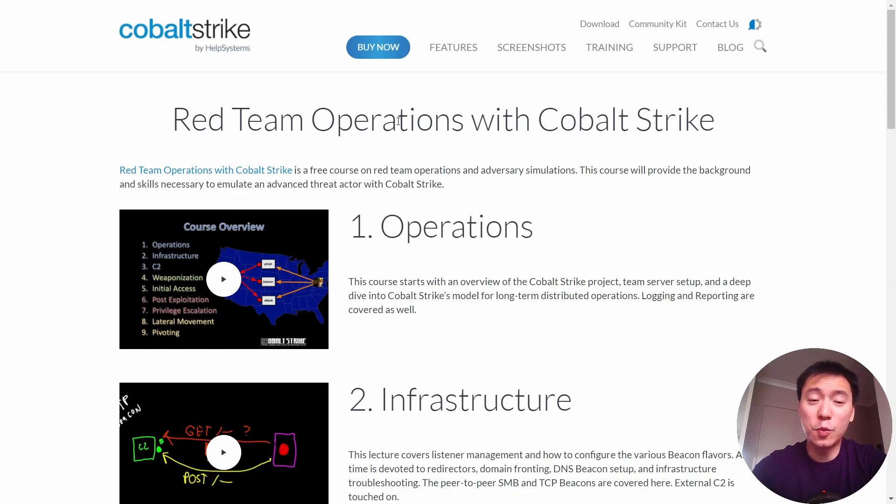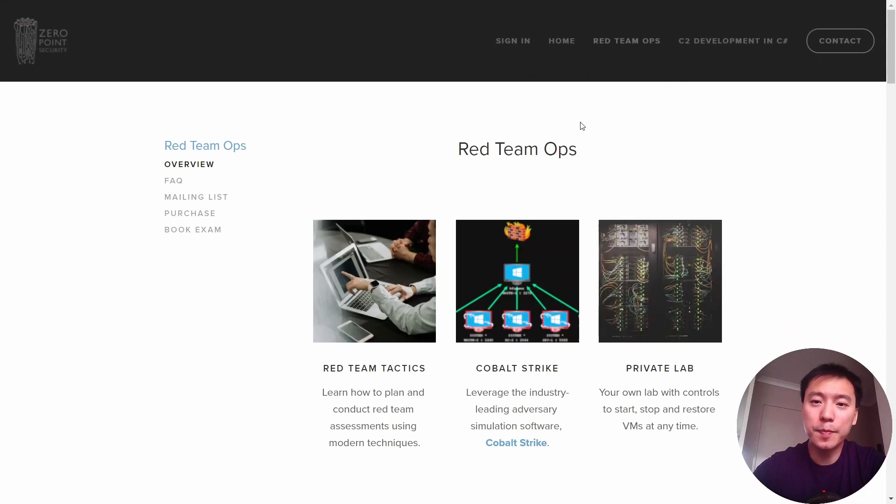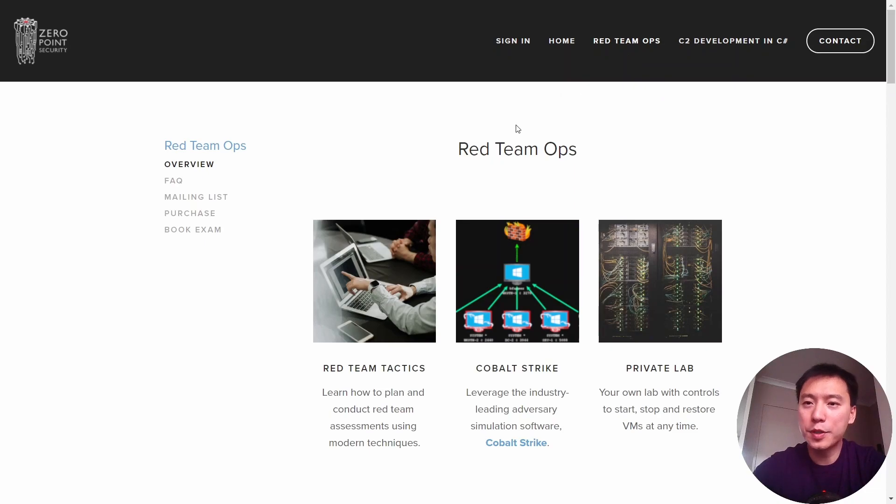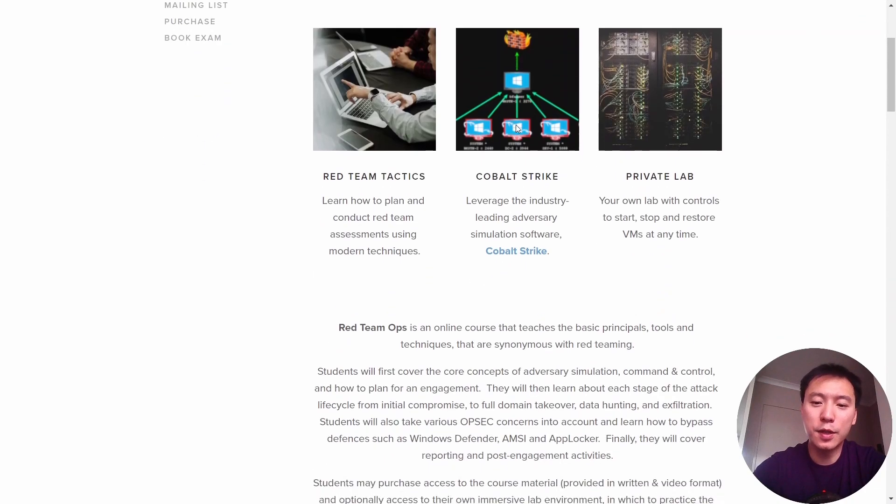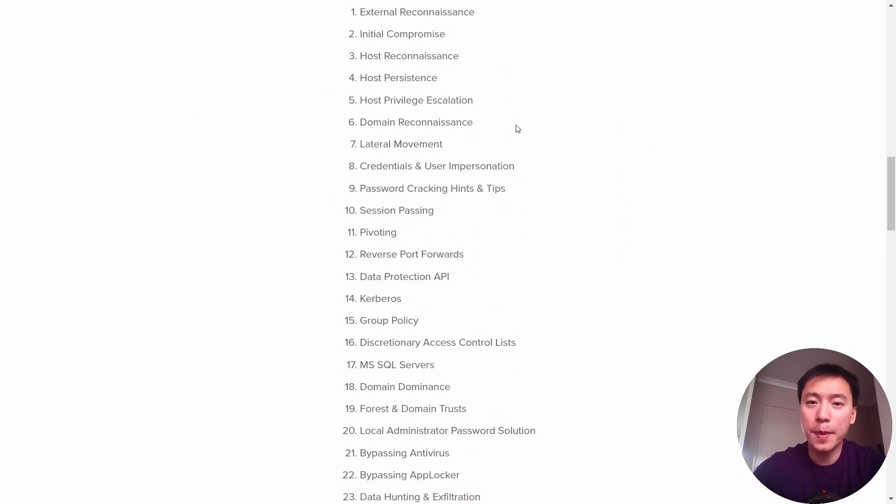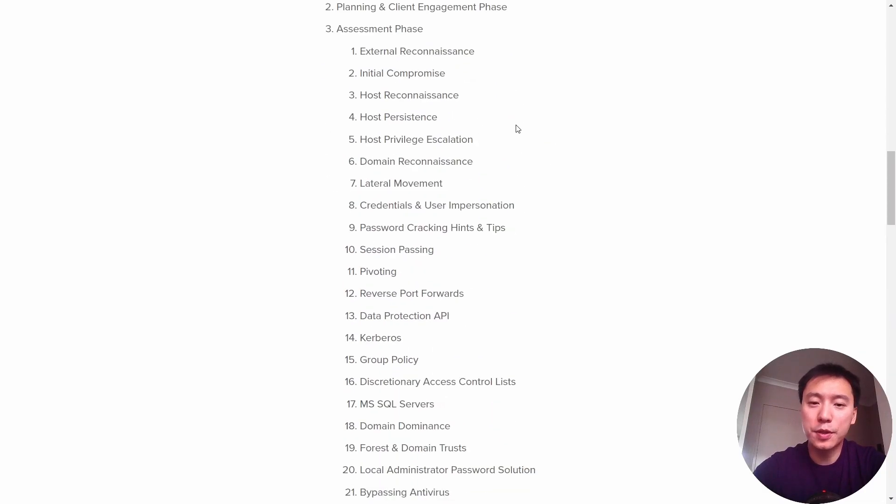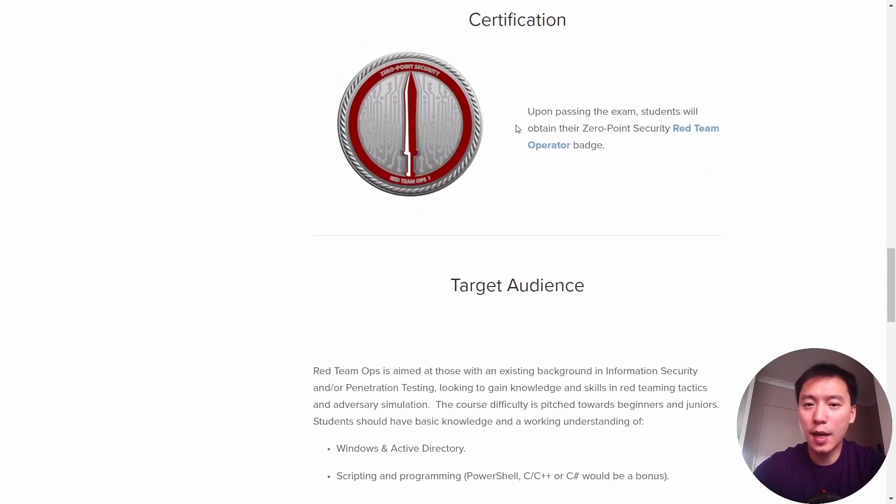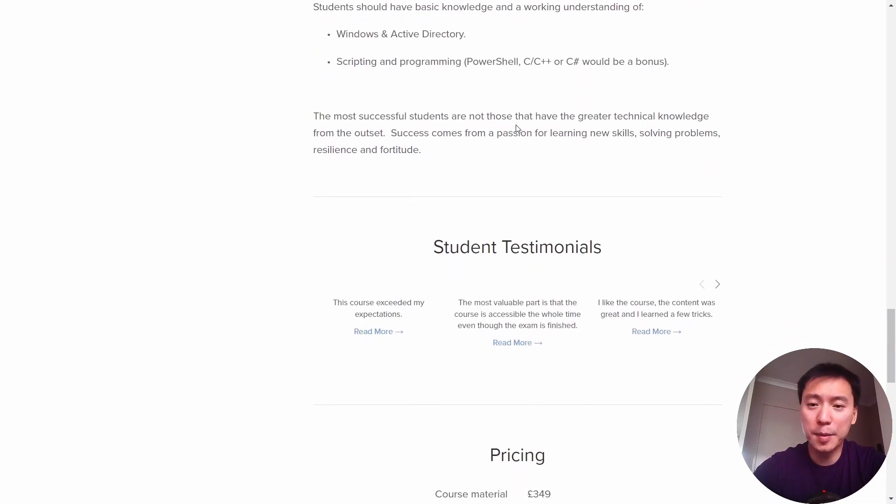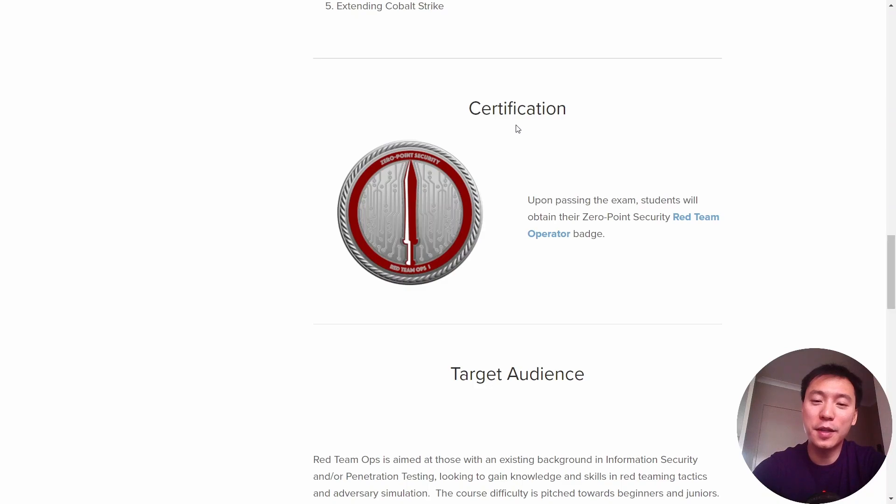If you're interested in signing up, head over to Zero Point Security and go to the Red Team Ops section and you can read through this to get a bit more understanding of the course syllabus and what is required to pass the exam. So that's it for this video. I will make another update on this when I hopefully pass the exam in the Christmas break. So I will see you then.